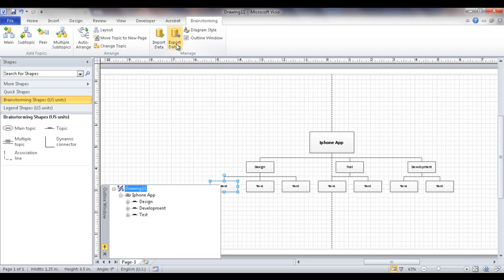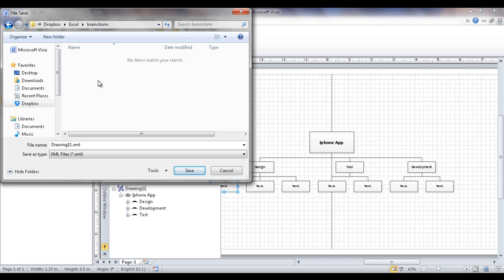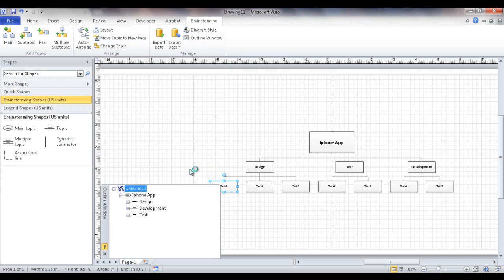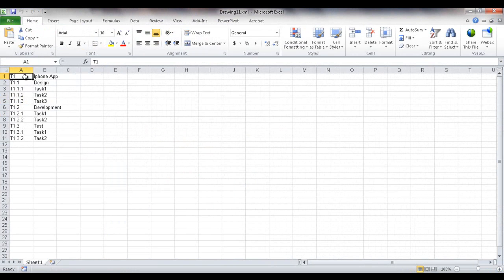So if I click on export data and we go into exporting it to Excel, it's going to ask me to save this file. So I can just go ahead and save it in any directory folder. Click save. And it's going to open up an Excel document.